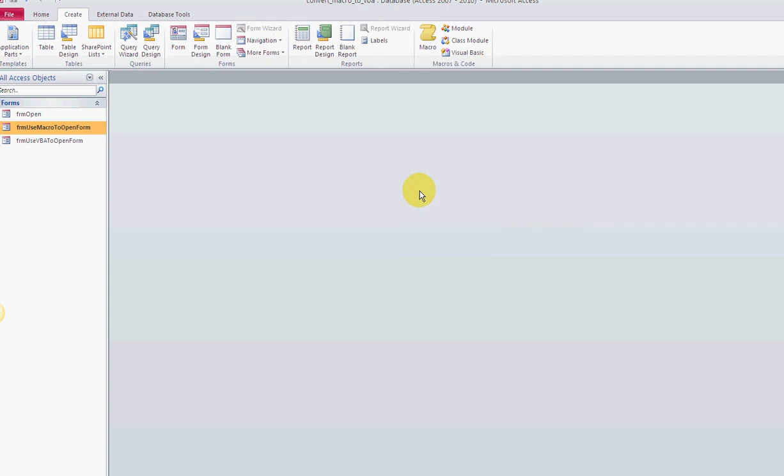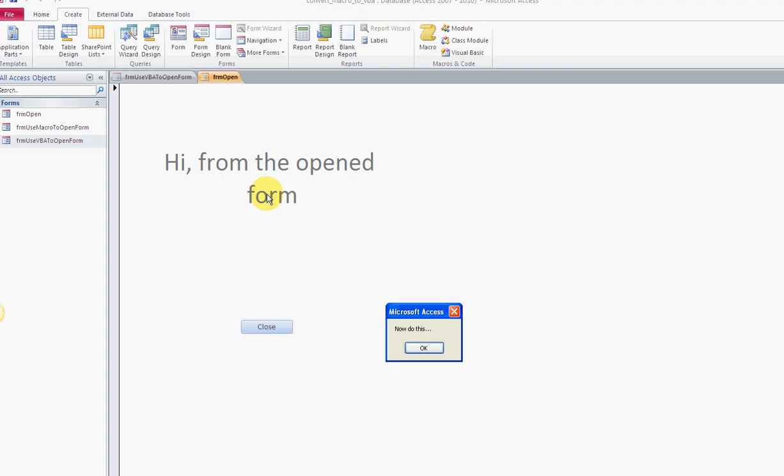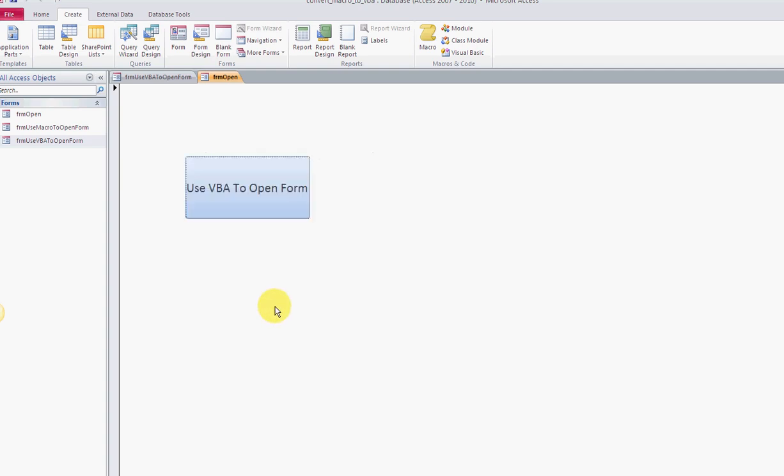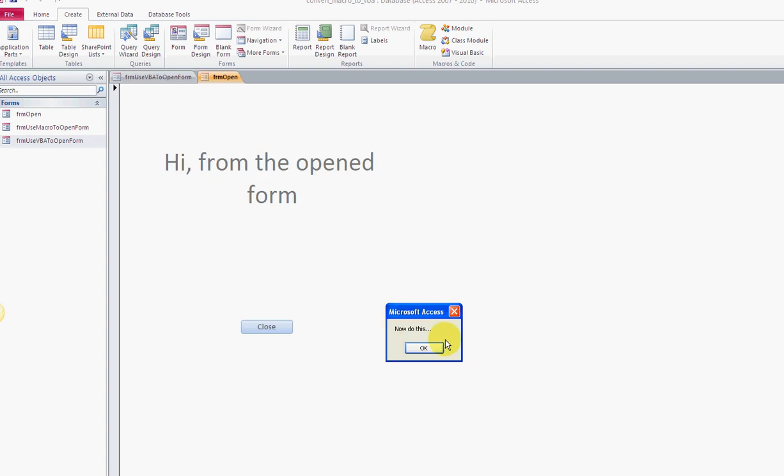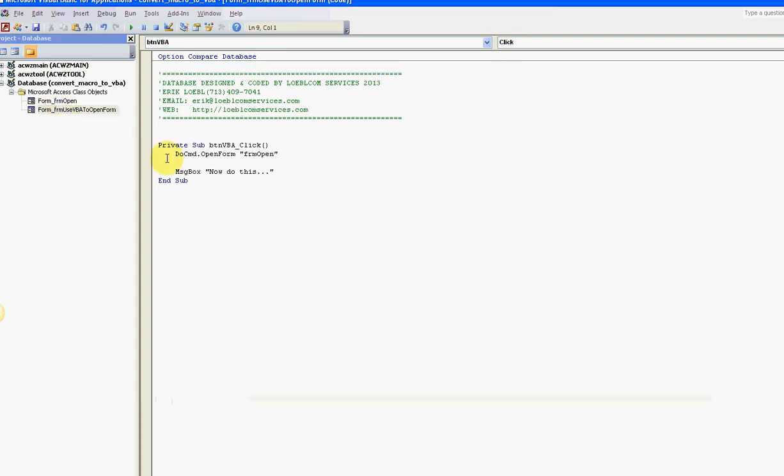Now this other one opens up the same thing - double-click, use VBA to open form. When I click the button, I added a little bit of special action here - now do this. I didn't really have to do all that, but it says 'Hi from the open form' and then closes. Both are kind of equivalent. I personally like to use the VBA - I'm a programming type.